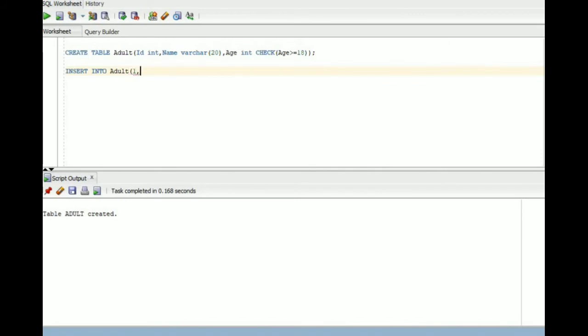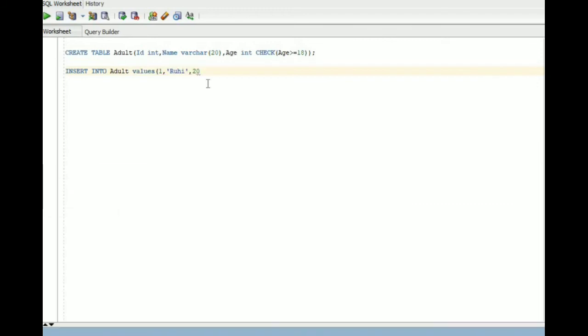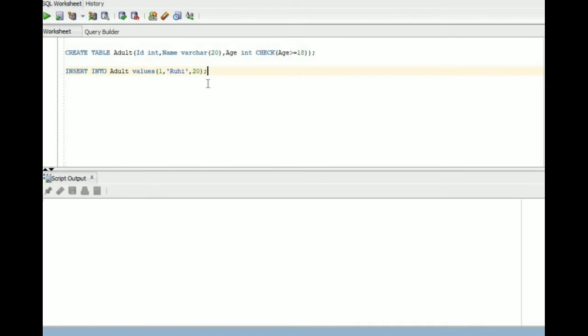Let me insert some rows into it. I am inserting the value 20 in the age column. You can see one row inserted.